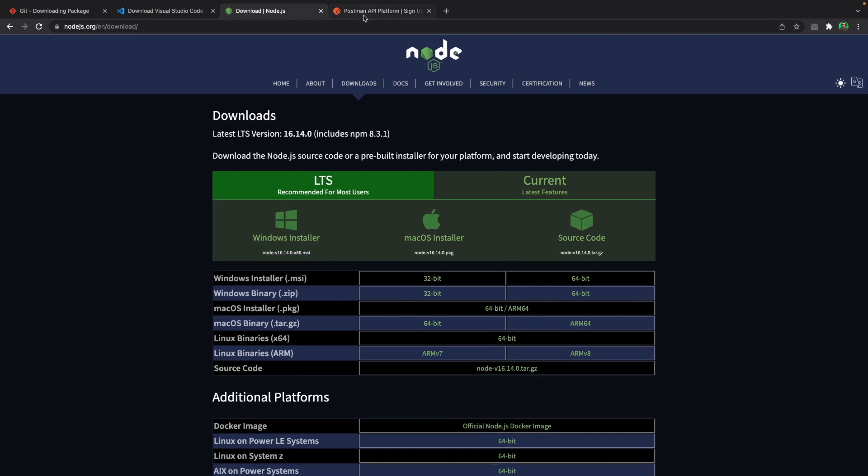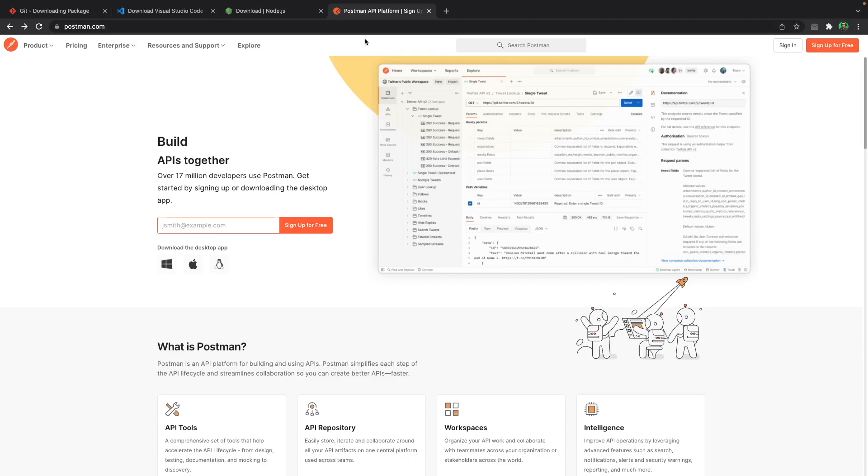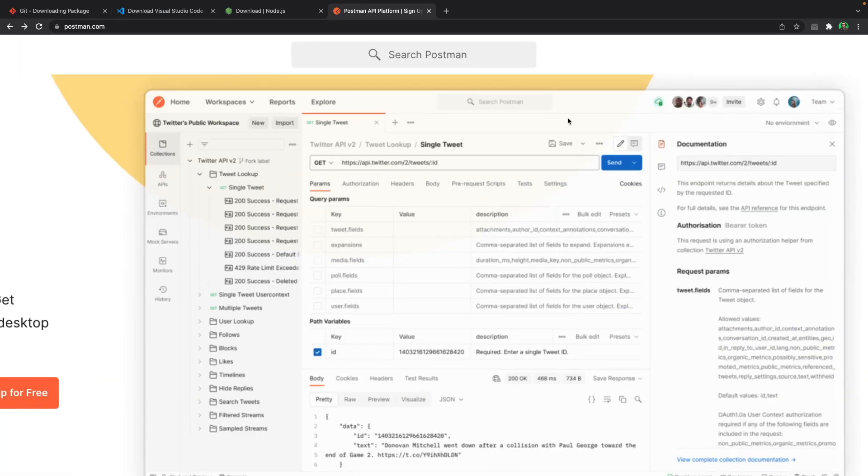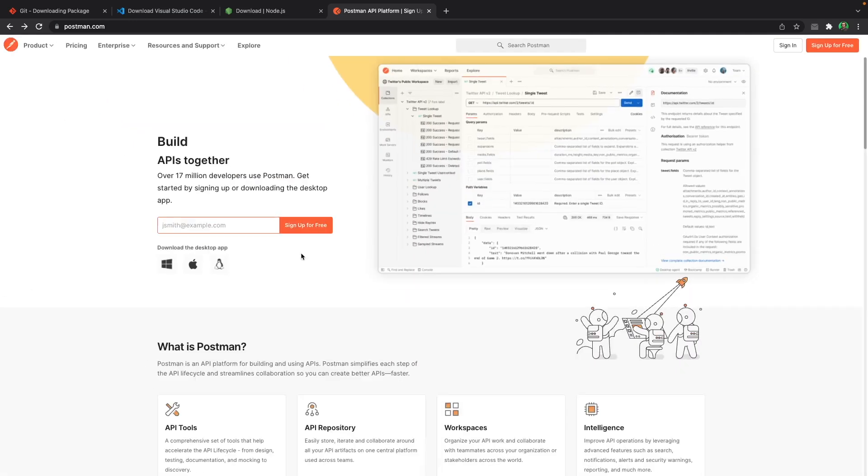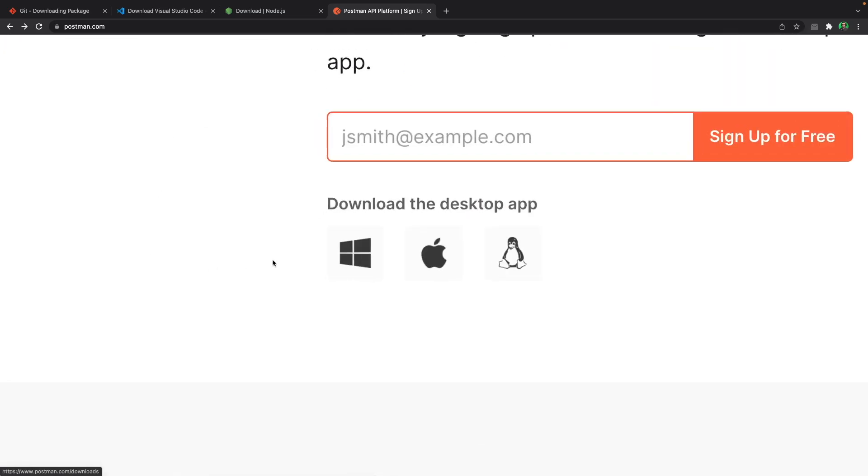Okay, and the last thing you need to install is Postman. It's an application like this that we use for testing our APIs. For downloading Postman, you should come over to this section that has download the desktop app. Three buttons for three different operating systems.